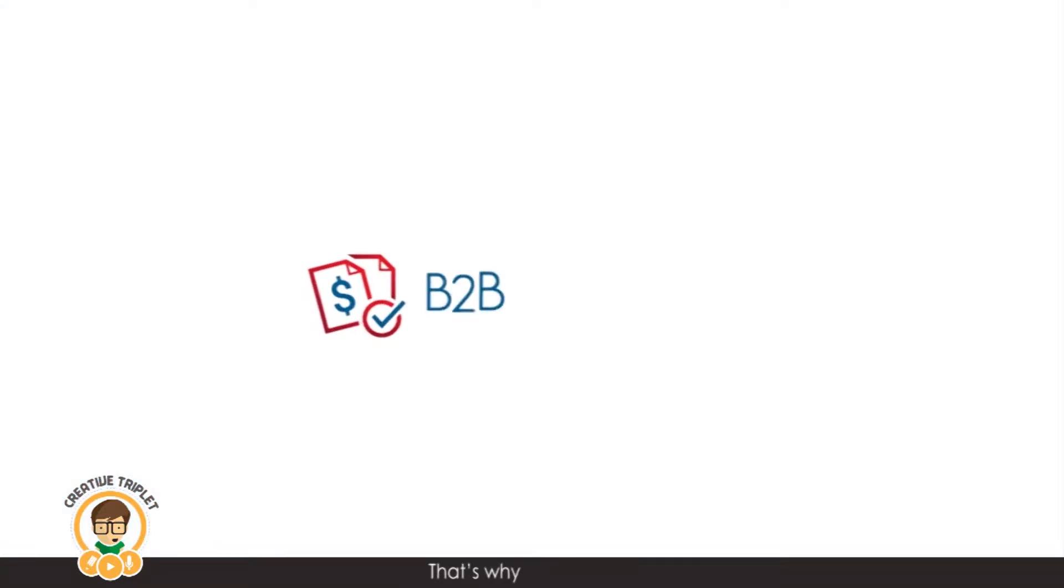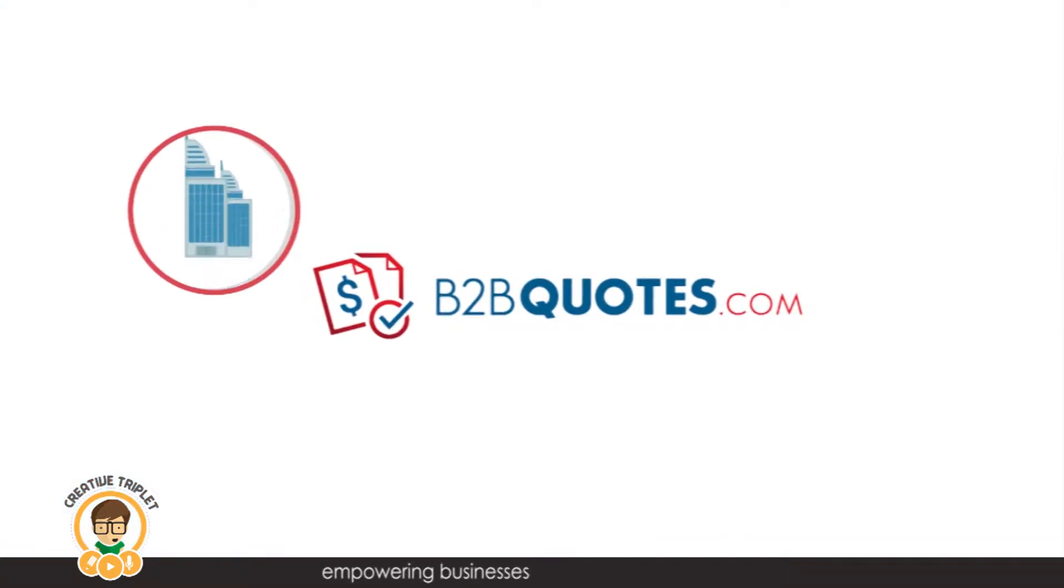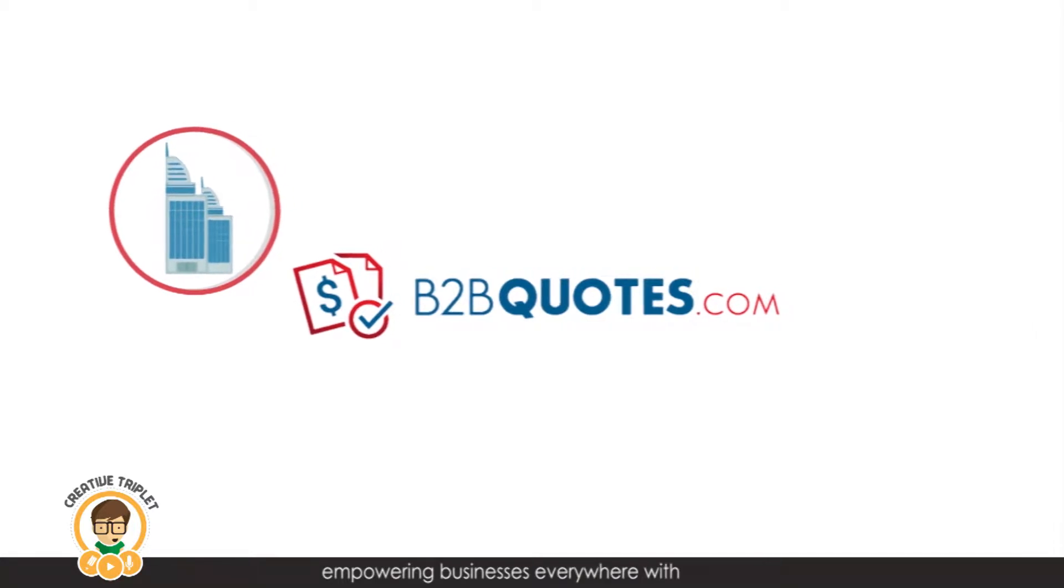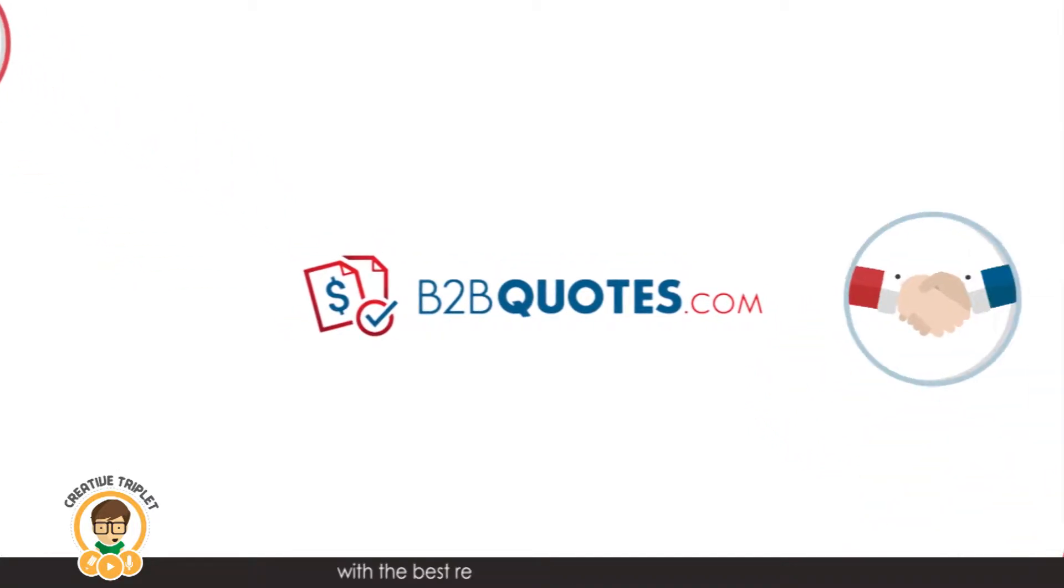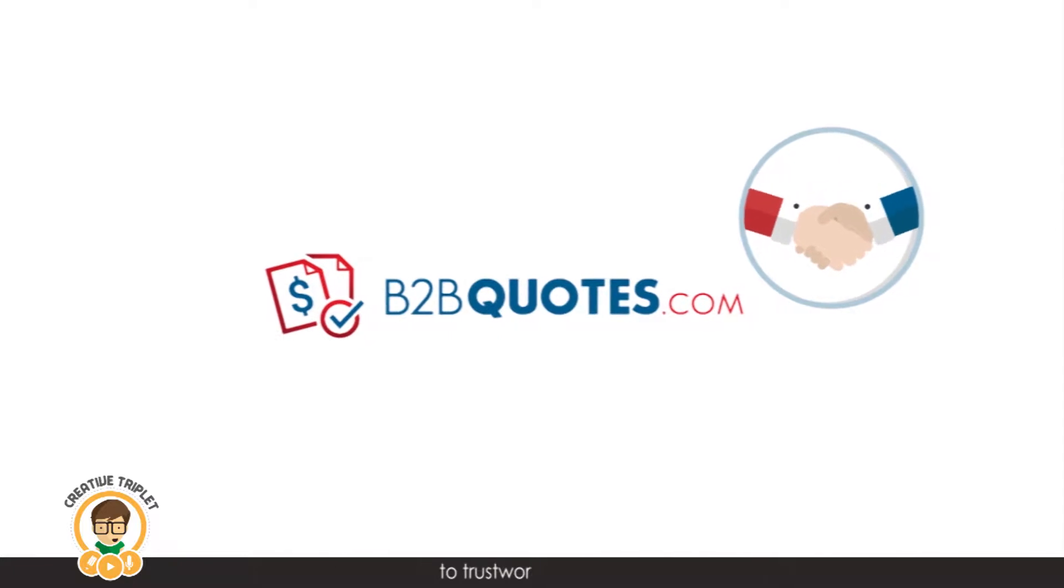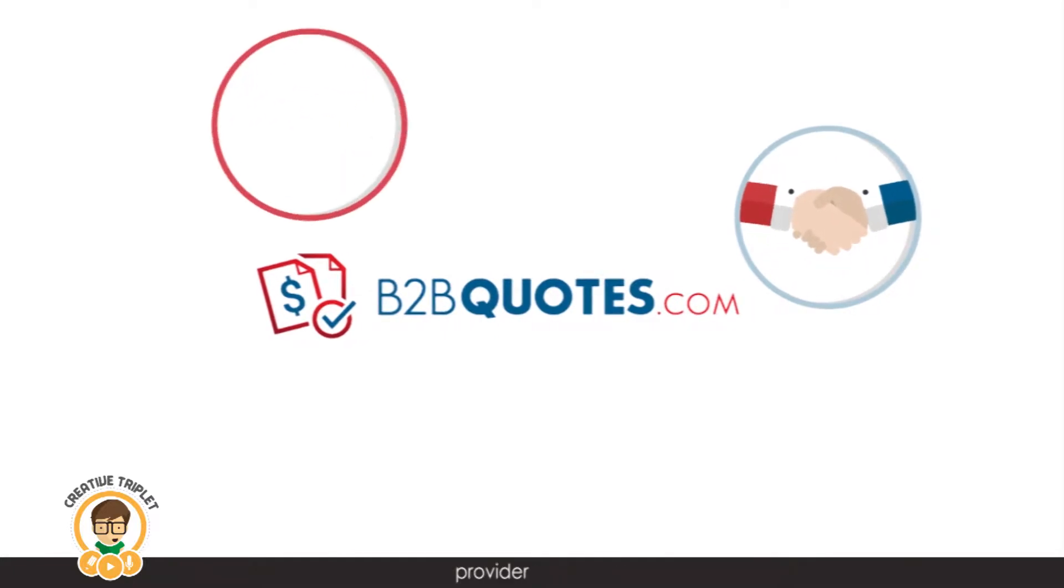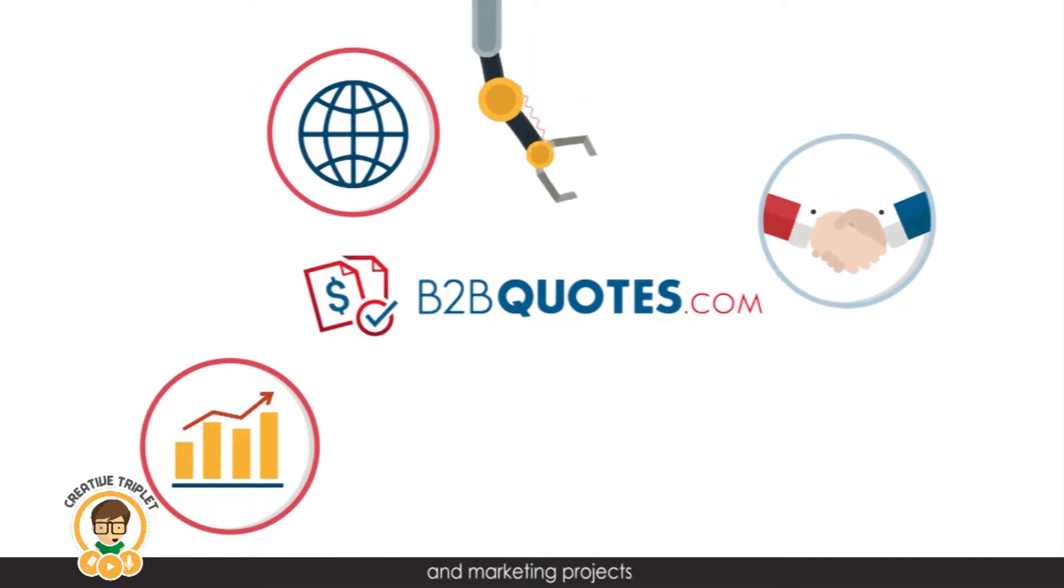That's why B2B Quotes is empowering businesses everywhere with a free, fast and efficient platform with the best references and connections to trustworthy service providers for web and marketing projects.